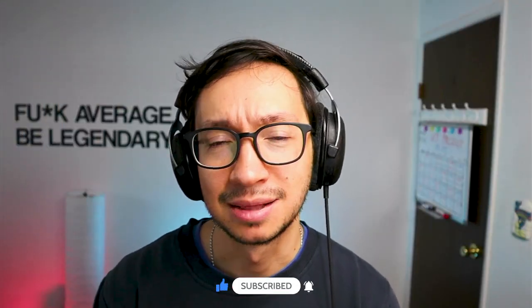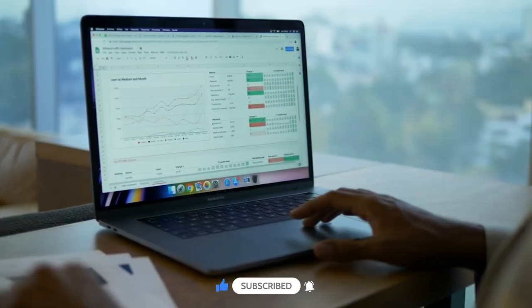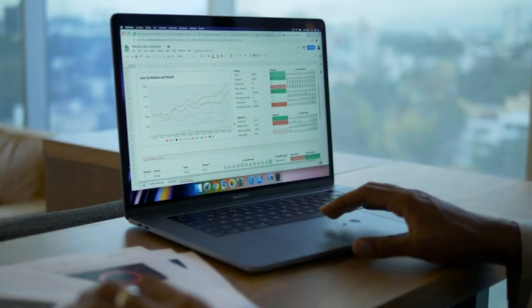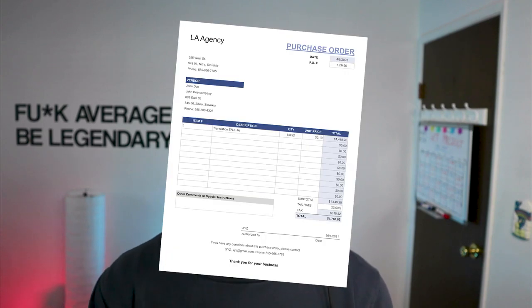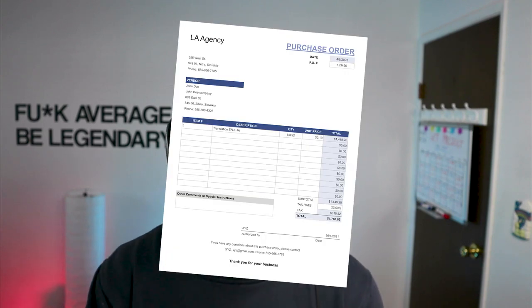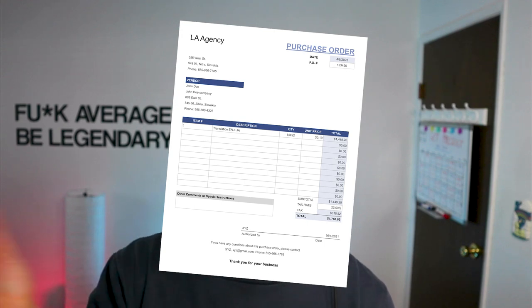It's an official statement from the person who's buying a certain service. So in localization, when the LSP is asking the translator, the freelancer, to do a translation, they should send them a PO, which states that once a translator completes the translation, they will be paid a certain amount of money. That's it.